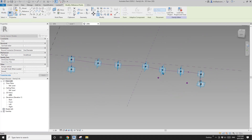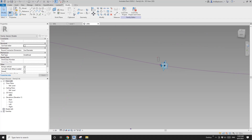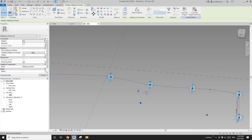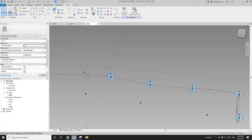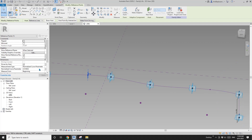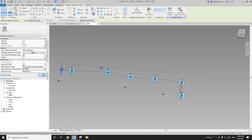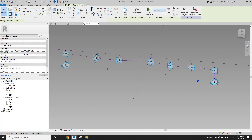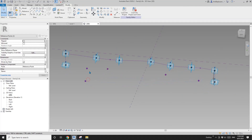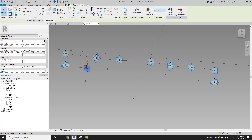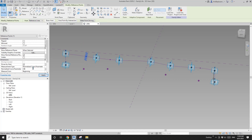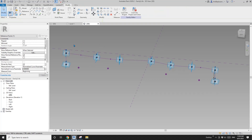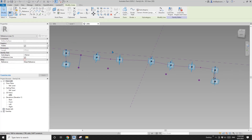Copy again (CC), pick this point, pick new host on this reference line, set location to 0.7. Last one: copy (CC), pick new host on this reference line, change to 0.9. Now we can create the reference lines after the copy.